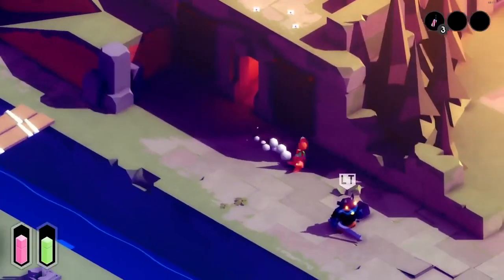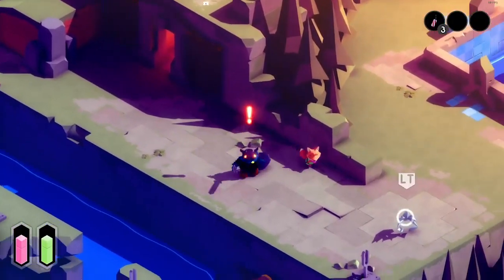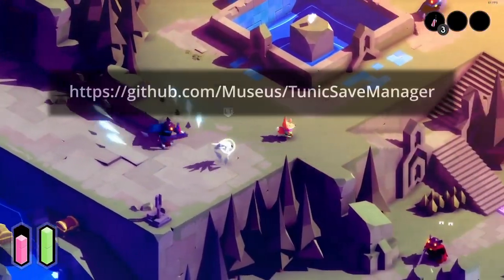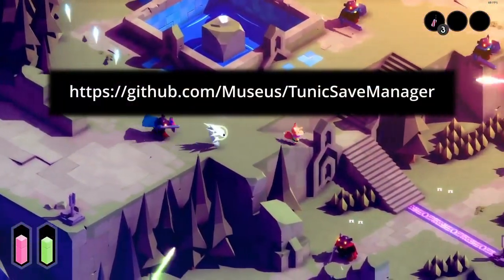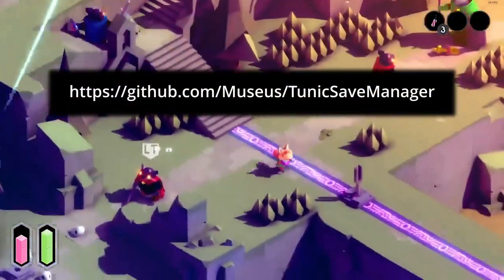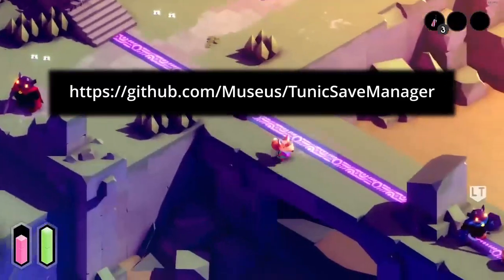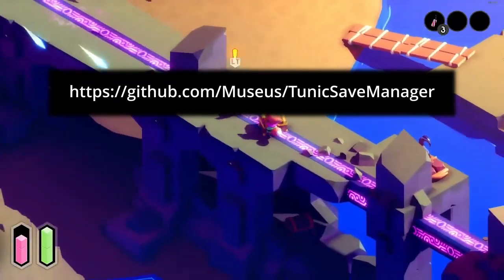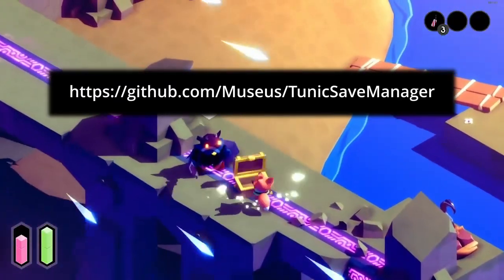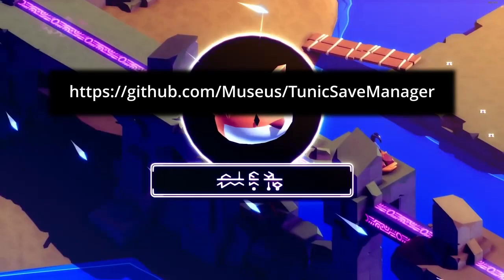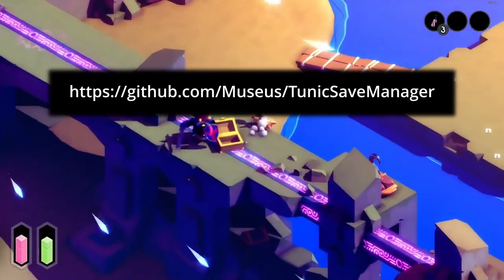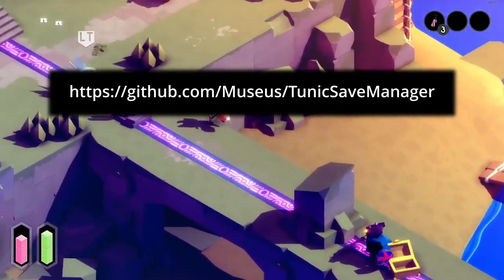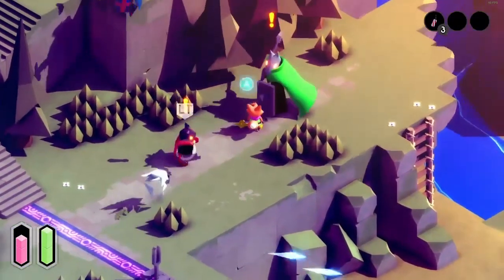What I just described were manual ways of manipulating save files, but there is a save manager made by Museus, which can be found on the Tunic Speedrunning Discord or at the link on screen or in the video description. I won't go into details of how it works in this video, but there is documentation available with the tool which you can follow.